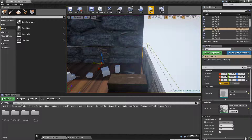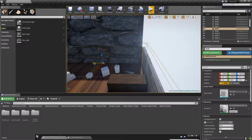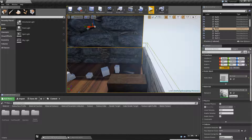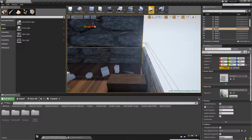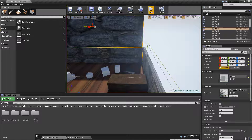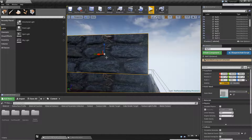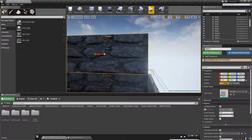So we grab this right here and we just slide it slightly over, and about right there should be good. This wall right here is going to have to be moved as well, so we're going to grab it. Make sure you individually click the wall whenever you're dragging over, or as you saw, they both just kind of moved.